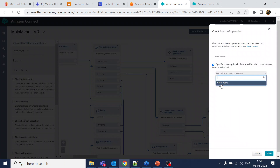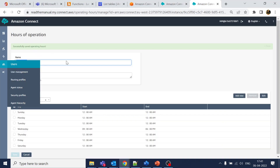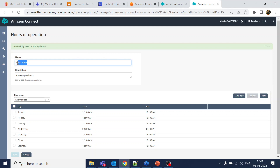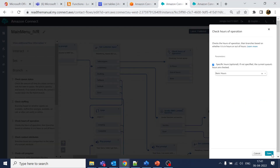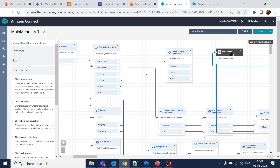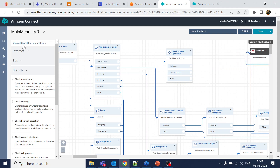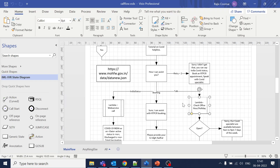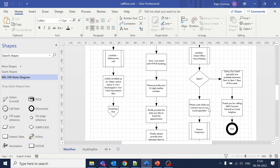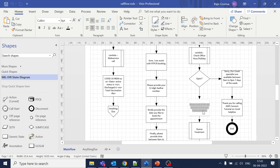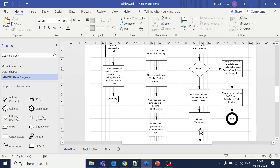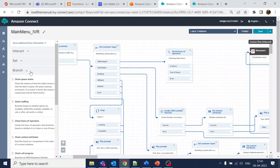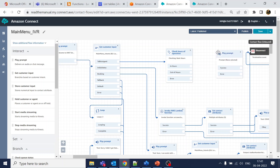Click on save. Now we come back to the flow, click on the specific parameters block, and select the drop-down where you can see the name of the Hours of Operation — 'Basic Hours.' Click on save. If it is in-hours, we're supposed to play a message, so let's configure that.